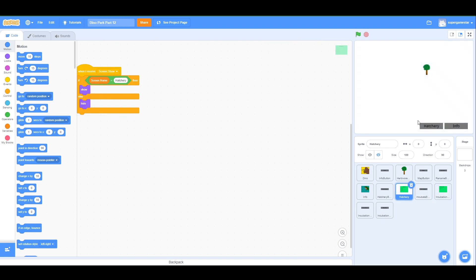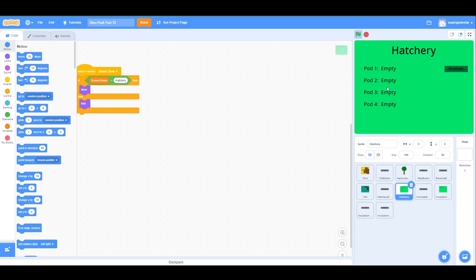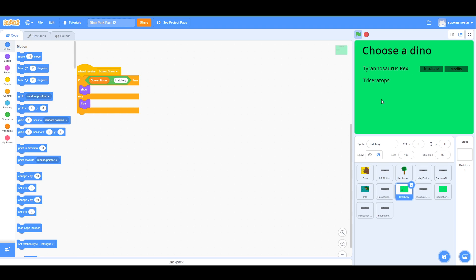Right now the hatchery screen itself is kind of pointless. We go in here, click on hatchery, show the pods, but we're not using the pods. The incubate button is the part I want to work on. Right now you can only choose T-Rex, but imagine if we end up having like 20 dinos — that's probably not going to happen, but if someone remixes it and adds a bunch of dinos, that actually could happen.